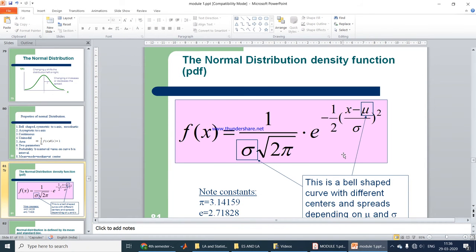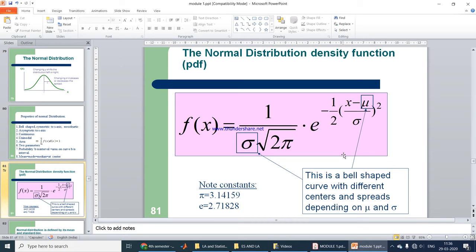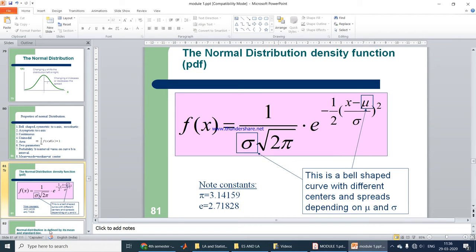The normal distribution density function depends on sigma and mu. It produces a bell-shaped curve with different centers and spreads depending on mu and sigma. Note that the constant pi equals 3.14159 and e equals 2.71829 — both are easily available on a calculator.